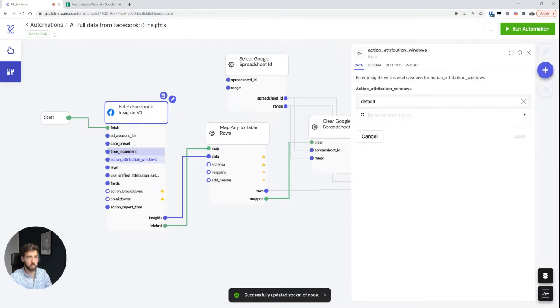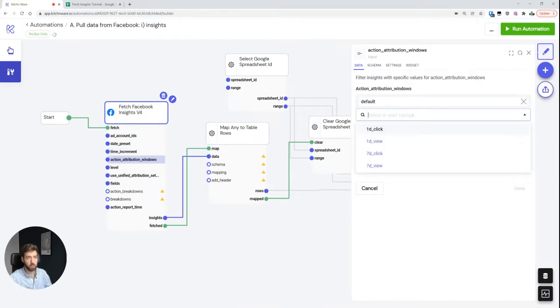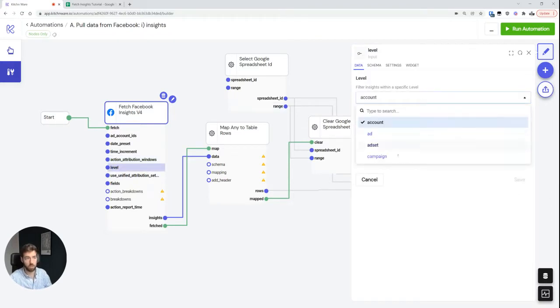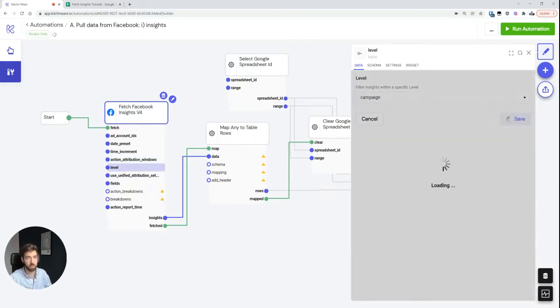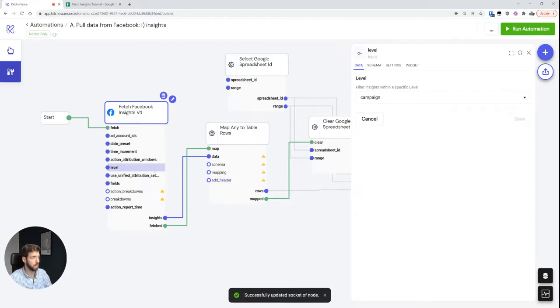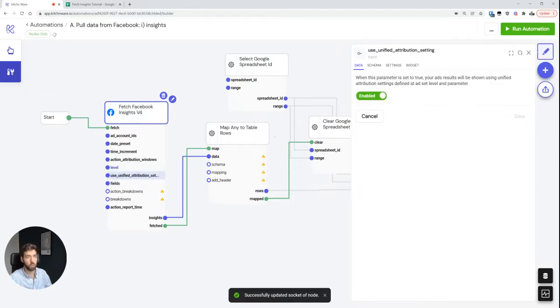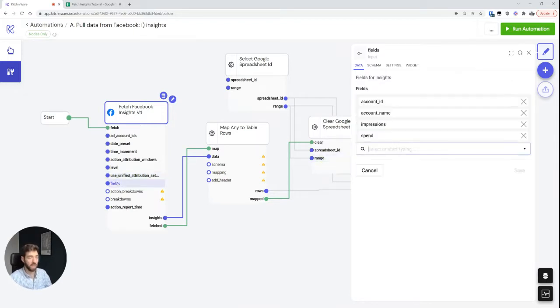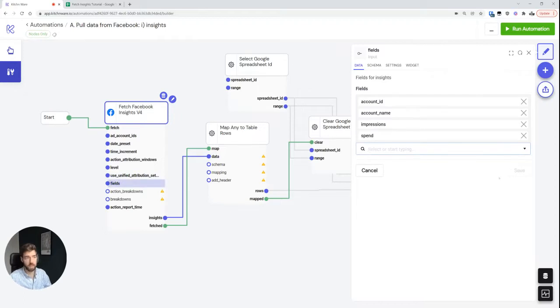Then, as you may know, you can choose attribution windows for what data set you want to pull. We can choose the level on which this should run: account level or campaign level. I'm going to choose campaign level. Ads and ad sets are also possible. Whether we want to use unified attribution settings—this is relevant for iOS since iOS 14.